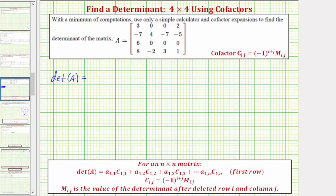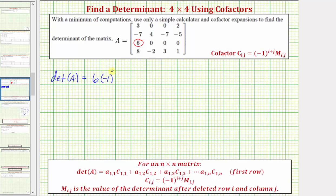Now using row three, the first element is six, so we'll have six times the cofactor, which would be C sub three comma one. That's going to be equal to negative one raised to the power of i plus j times M sub i comma j, where i is the row of this element and j is the column of this element. Because this six is in row three column one, we'd have six times negative one raised to the power of three plus one times the minor.